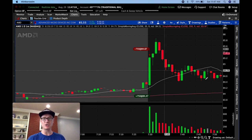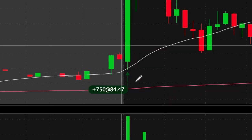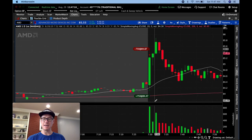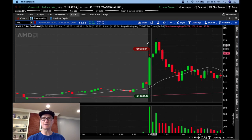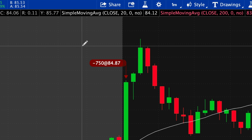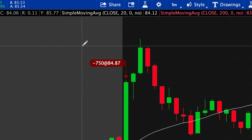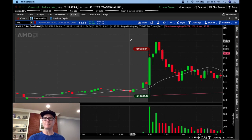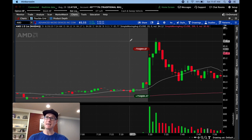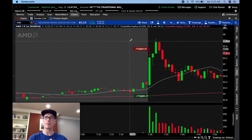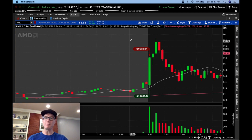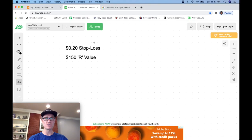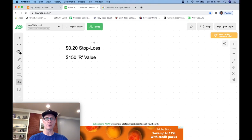You can see I entered right here, 750 share size at $84.47, and then you can see 23 seconds later at $84.87, I took $0.40 profit, and you might be saying, okay great, $0.40 profit, but what does that mean in terms of gains? So like I said, I posted that video in the intro for you to go look at because we broke down exactly what I'm talking about right now, but I'm going to hop over to the whiteboard and show you another example of the stop loss and how that relates directly to your R value.